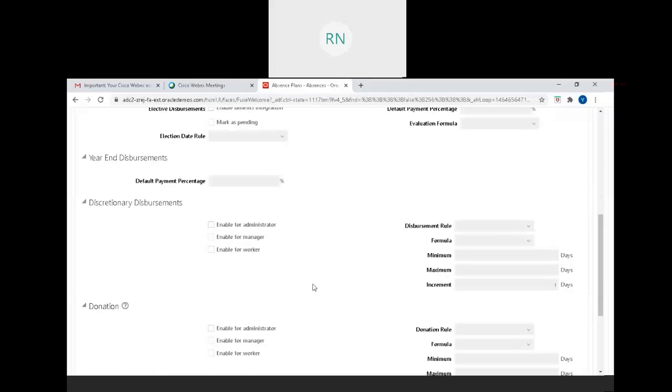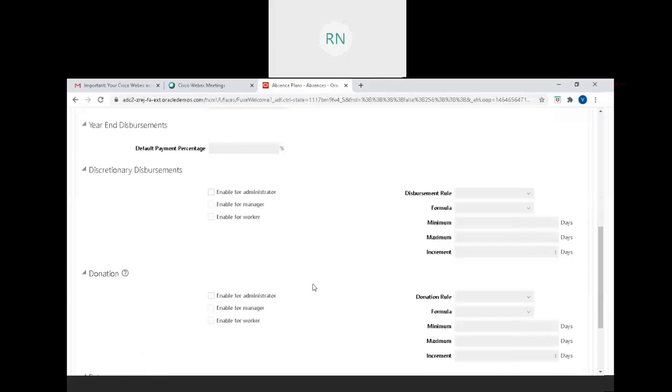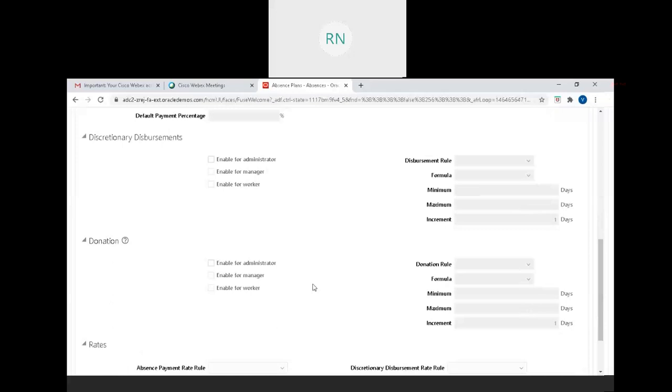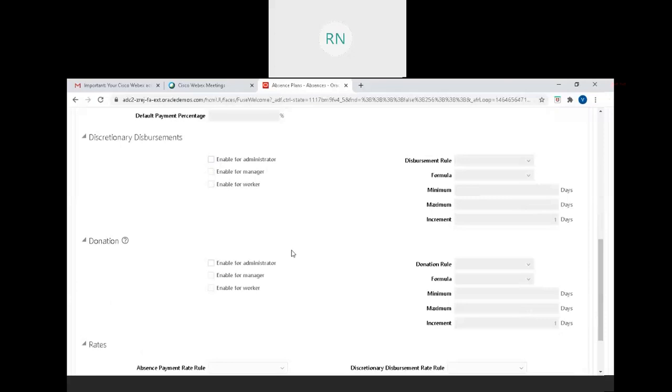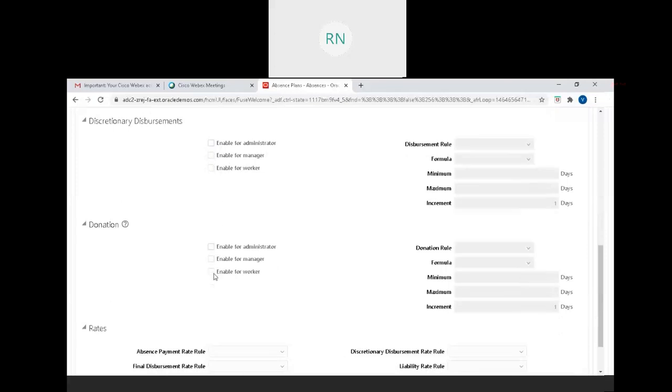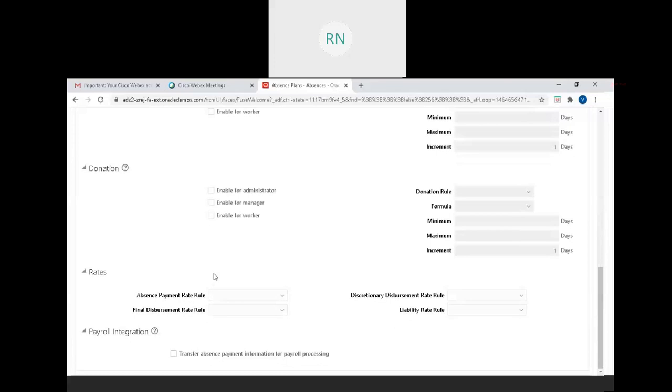For year-end disbursement, in the US you may have use it or lose it where the balance is lost on the last day of the month or year. But in India, it's not like that. We don't disburse at year-end. The employee gets leave disbursement on the last day or at actual termination date.